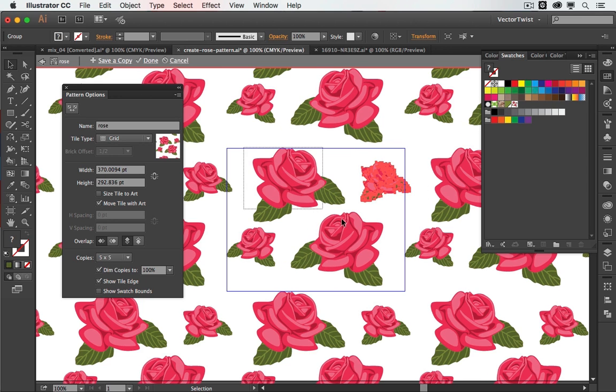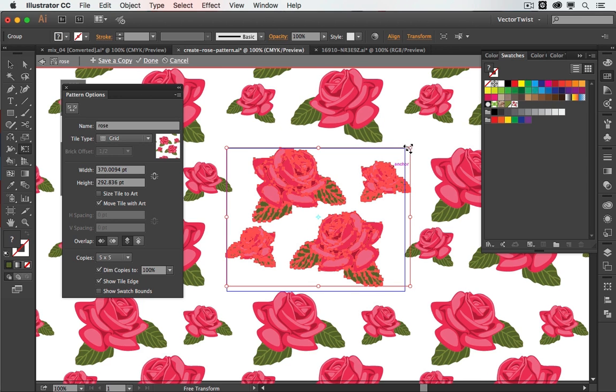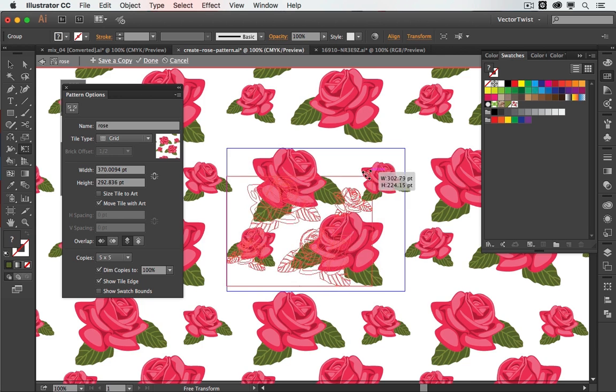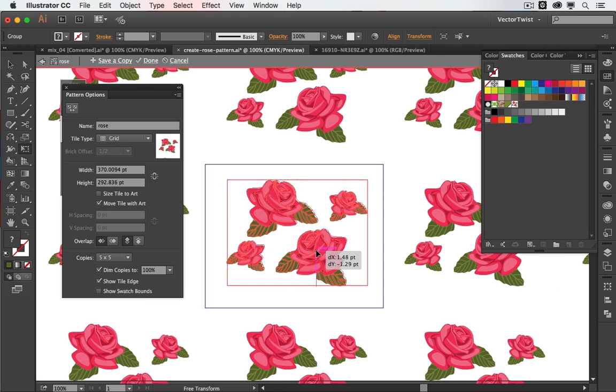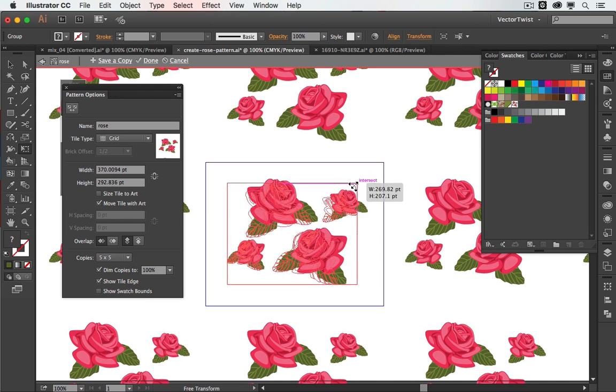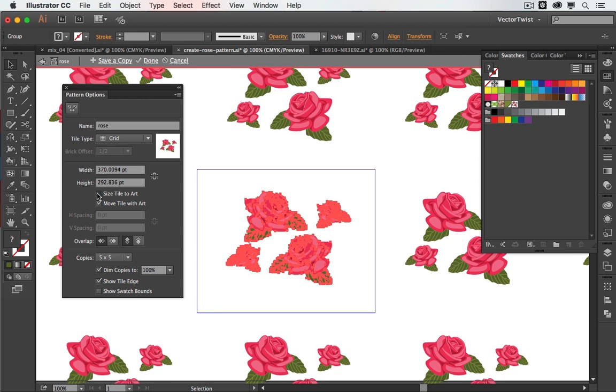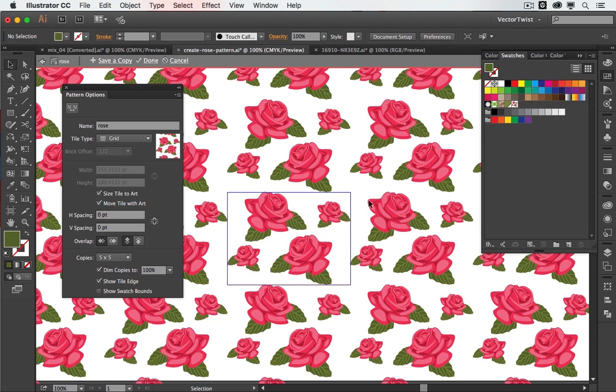You can even select all of it and select the free transform tool and size them down. And as you can see, everything gets smaller. Now of course, because we have size tile to art not ticked, the box is pretty big. In order to snap the box around our objects again, just select it and you can see that we have now the box much closer to our shapes.